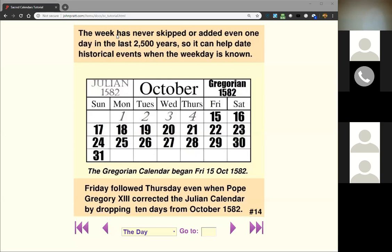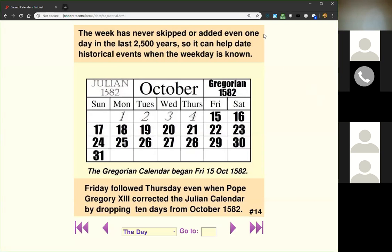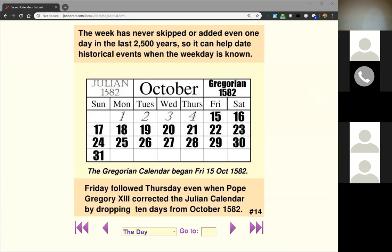Last week we talked about the week and how important it is — every seven days, it has nothing to do with the moon. A couple years ago people were saying anciently it was all the moon, but the week in the Bible is always just seven straight days. The Jews have been counting it since 500 BC, and when Pope Gregory XIII corrected the Julian calendar, he did a great job but did not disrupt the week.